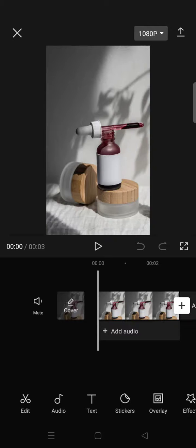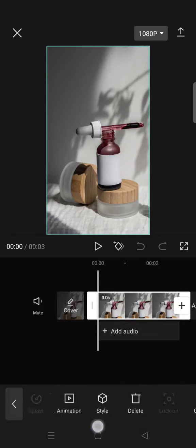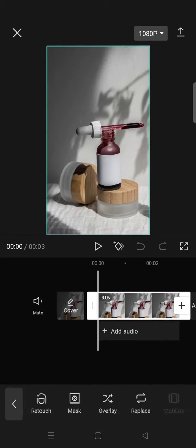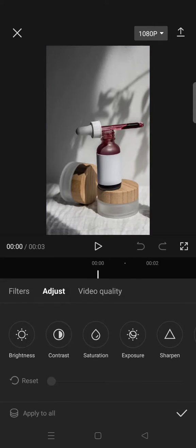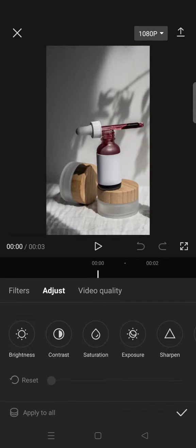What you need to do is just import a photo or video, click on it, and go to Adjust.